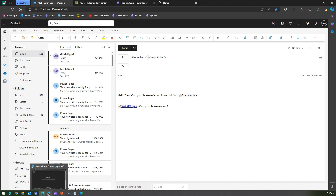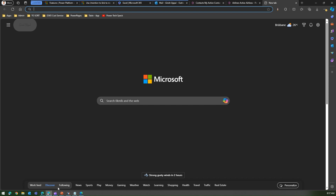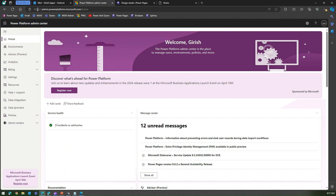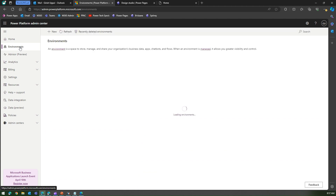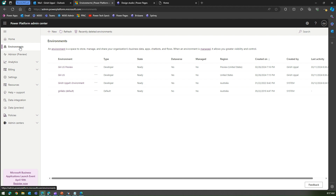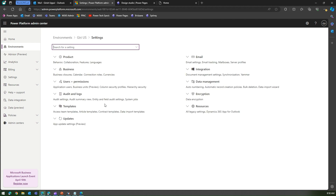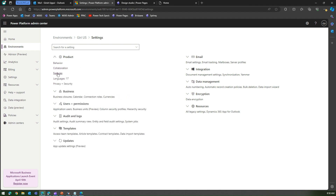There is a setting for that. I'm switching to a different tenant where I've already turned it on, but let me first show you where the settings are in this tenant. You need to go into the Power Platform Admin Center at admin.powerplatform.microsoft.com, go into your desired environment where you want to turn this on. Then select the environment and click on Settings.